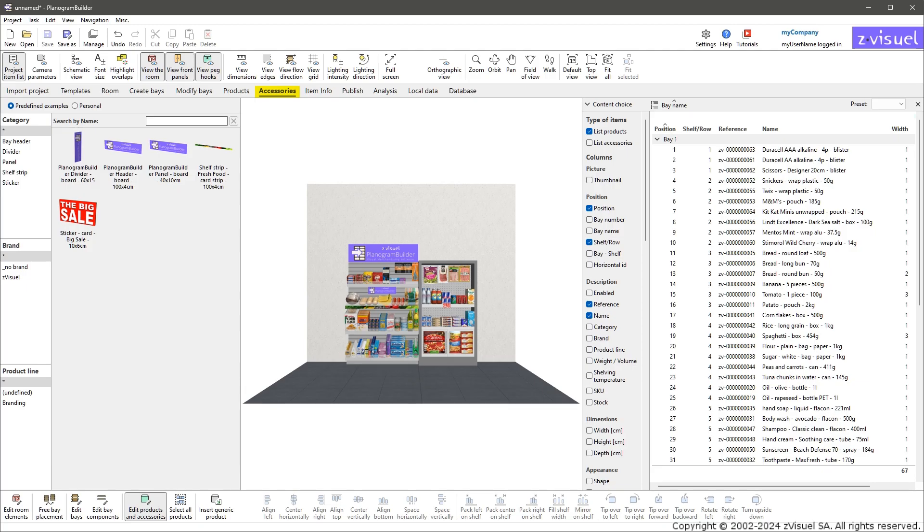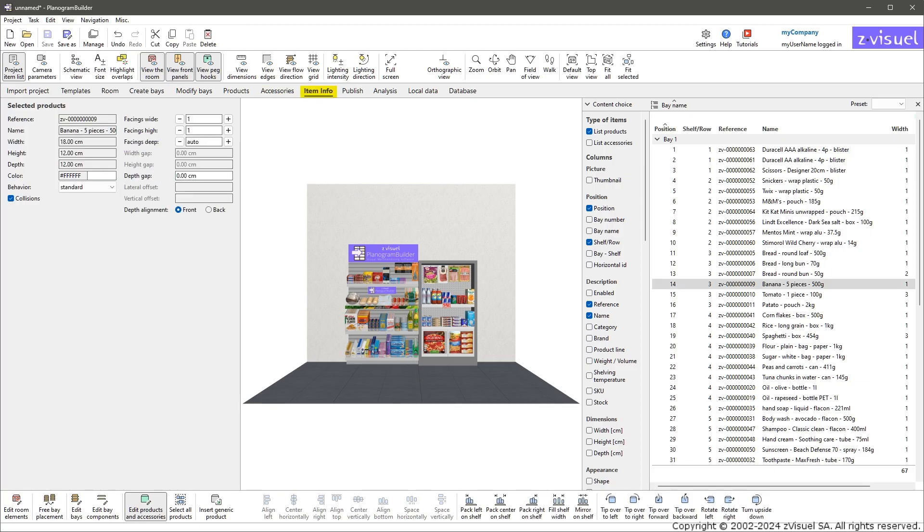Accessories: catalog of accessories such as shelf strips or shelf headers. Item Info: details of the products or accessories selected in the project and editing of some of their properties.